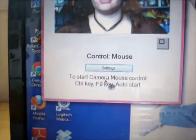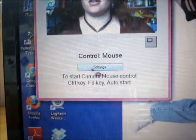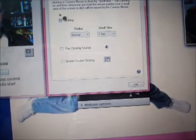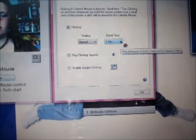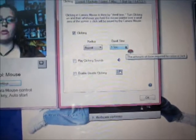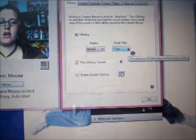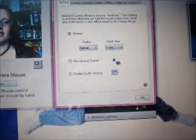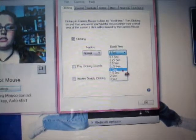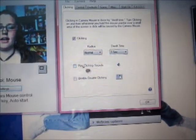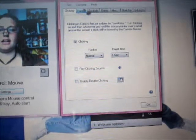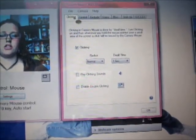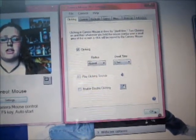To change the settings, you just click down here on Settings. If you want it to be able to click, you check that box and you can choose the dwell time — that is however long you hold the cursor on a link for it to click. I am going to choose one second. You can also choose to play clicking sounds or enable double clicking. There are lots of other settings, but I am just going to show you the basics. So you click OK.